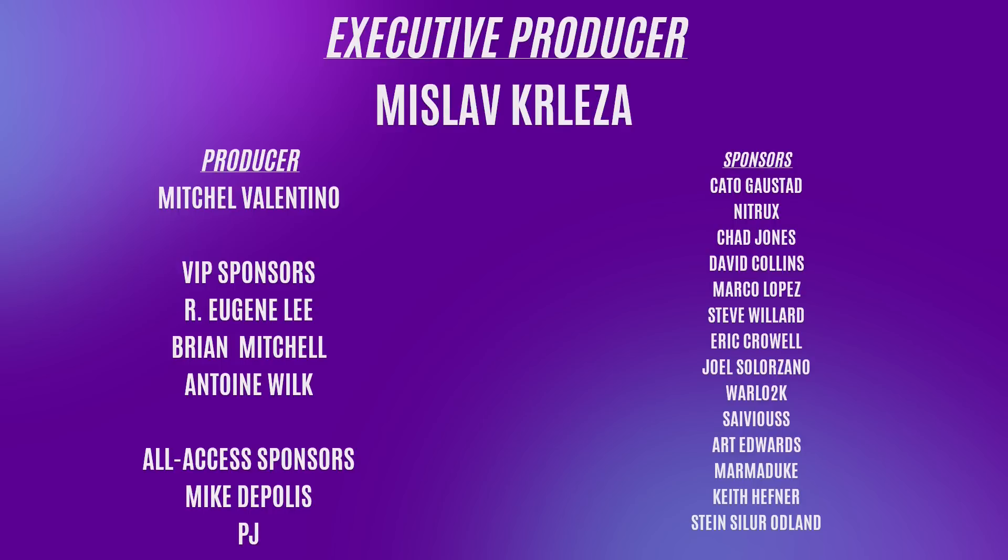Executive producer, Misla Kralesja. Producer, Mitchell Valentino. VIP sponsors are Eugene Lee, Brian Mitchell, Antoine Wilk. All Access sponsors, Mike DiPolis and PJ. Sponsors, Cato Gosted, Nitrix Development Team, Chad Jones, David Collins, Marco Lopez, Steve Willard, Eric Crowell, Joel Salarzano, Warlock, Saibius, Art Edwards, Marmaduke, Keith Hefner, and Stein Saylor-Odland.